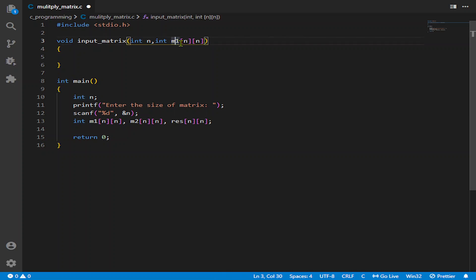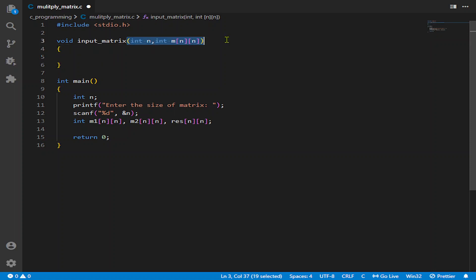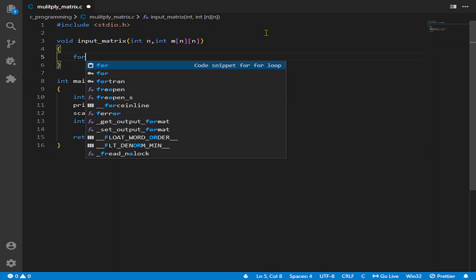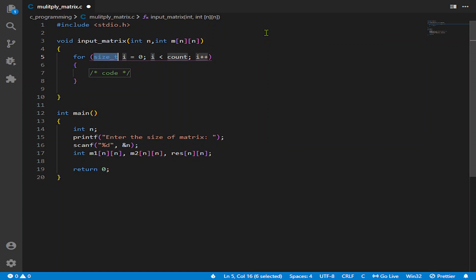So now, as you know, we need two for loops for a matrix. We will ask for which row: enter the elements of row percentage d oblique n.